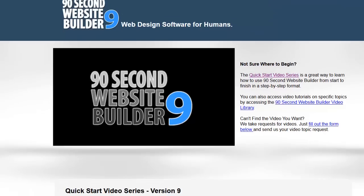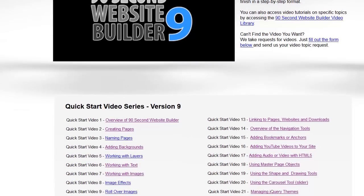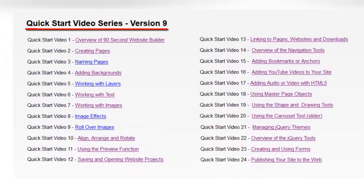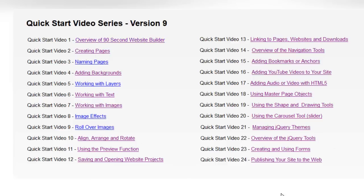If you scroll down, you'll see we've got them in different sections. This first part here is called the Quick Start Video Series. If you are new to 90 Second Website Builder, or you just want to learn it in a step-by-step sequential way, you're going to want to start with these videos. Just start with Quick Start Video number one and work your way through, and by the time you get to the last video, you'll have a really good understanding of how to use this great program.